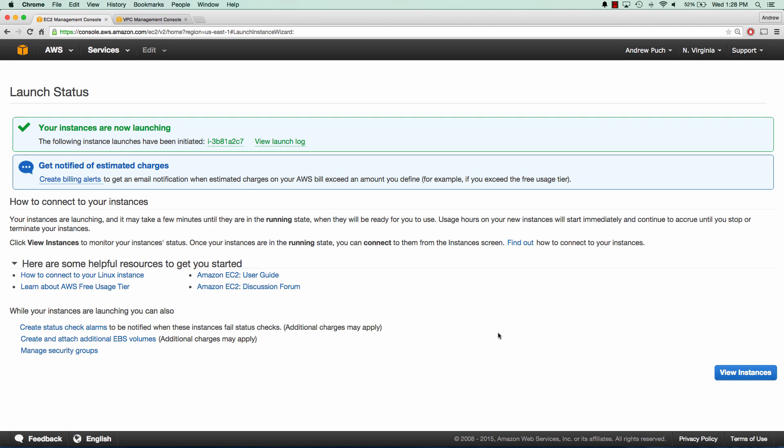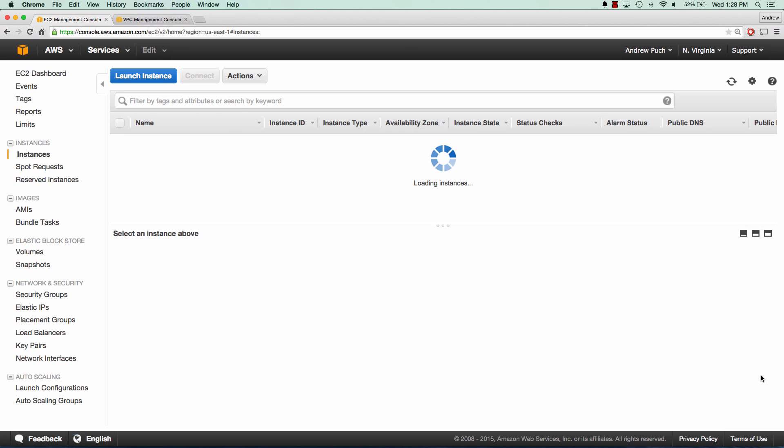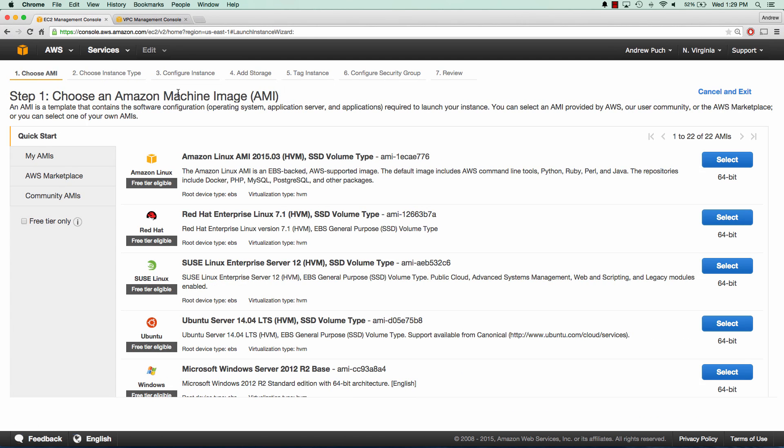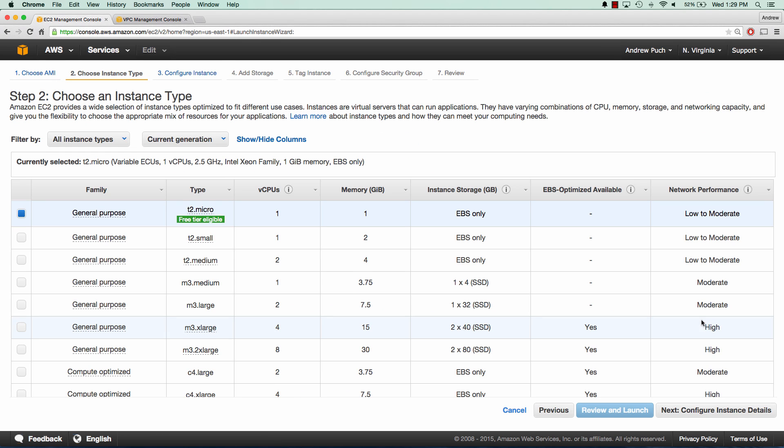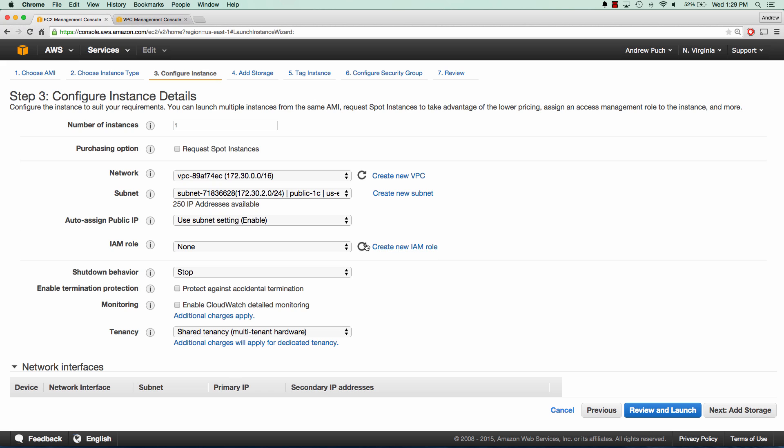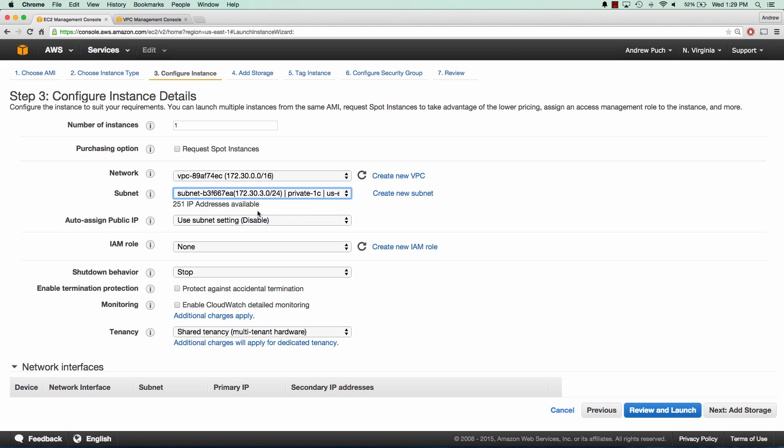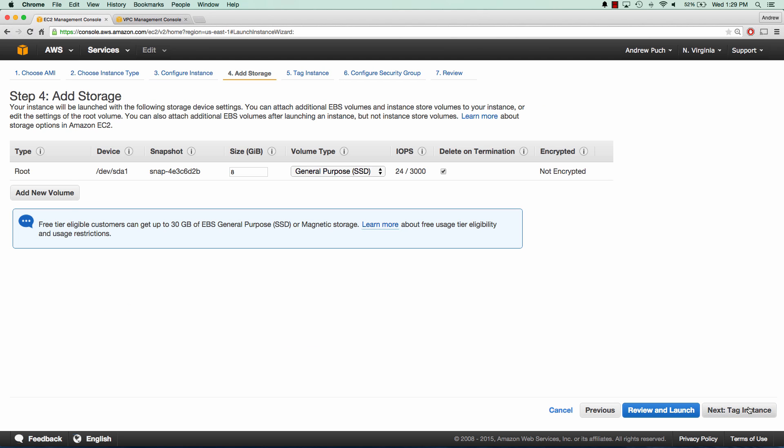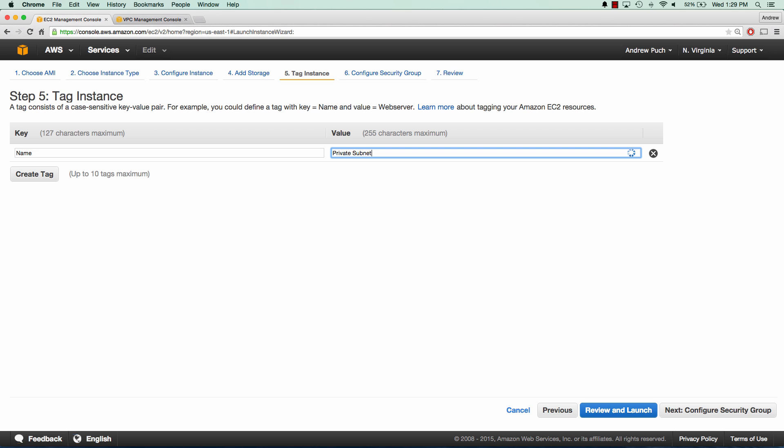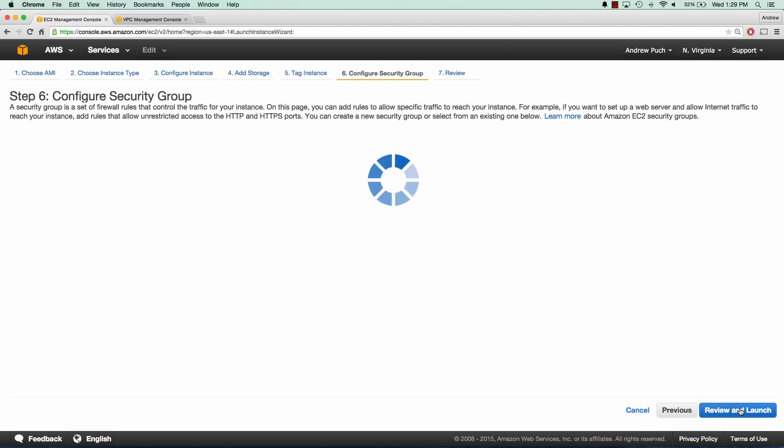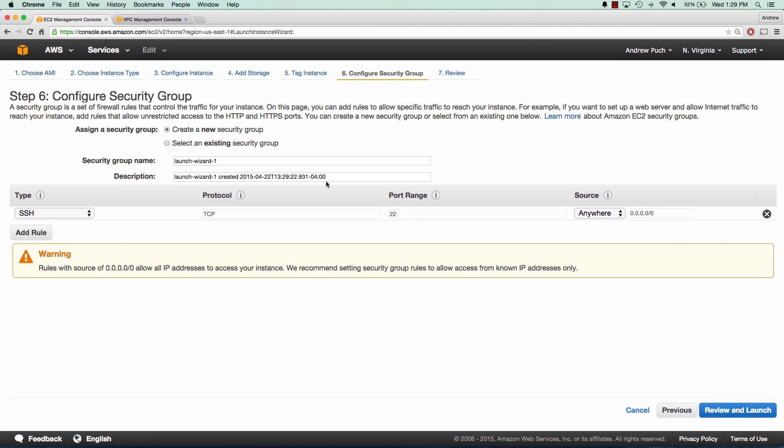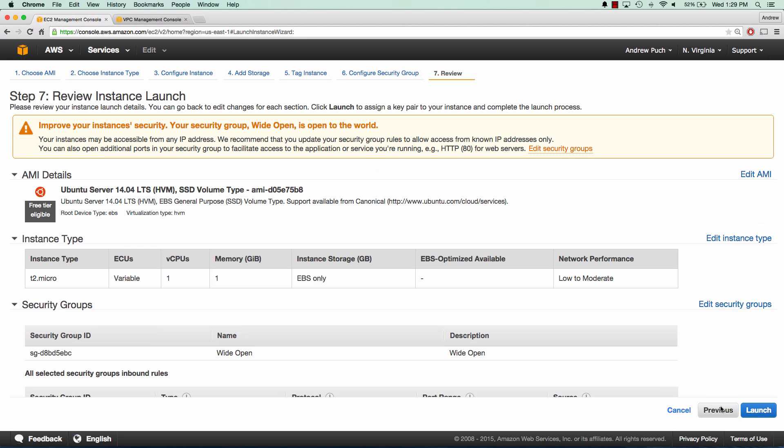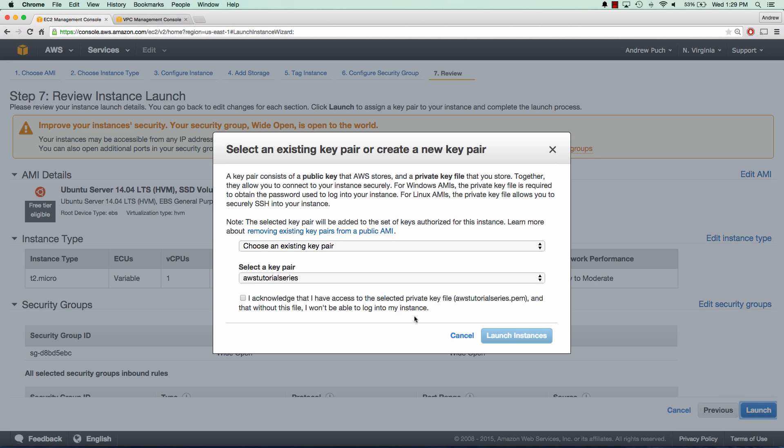So now that that server is going to be launching, the next thing we need to do is launch another instance inside of our private subnet. Now this instance initially won't have access to the internet, but once we configure a couple more settings once our NAT server is online, this server will now have access to the public internet. So we're going to select the private subnet that we created earlier and we'll notice that the auto-assign public IP is disabled here. So it won't have a public IP address. And we're going to name this private subnet. Our security group is just going to be wide open. We can go ahead and launch our server.